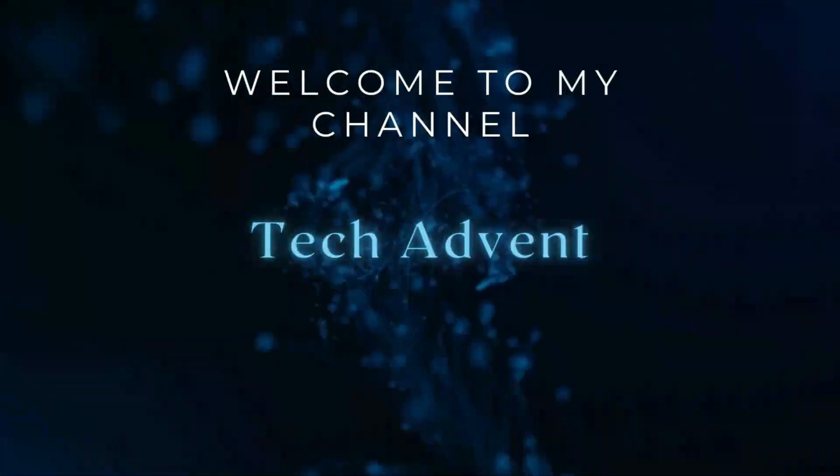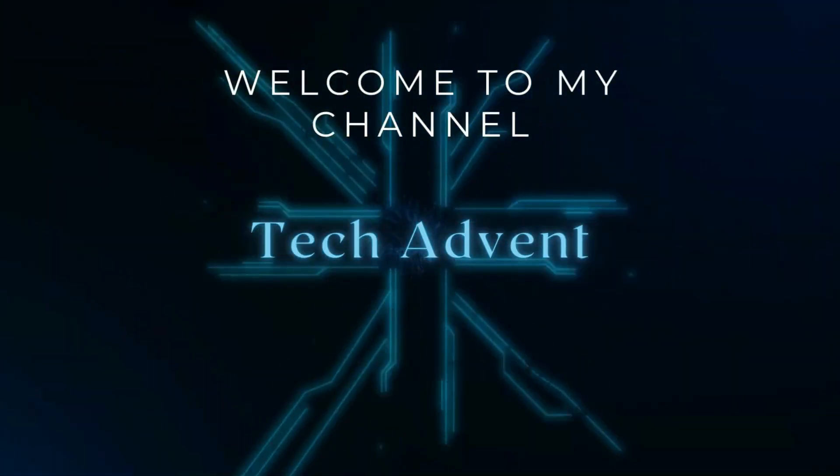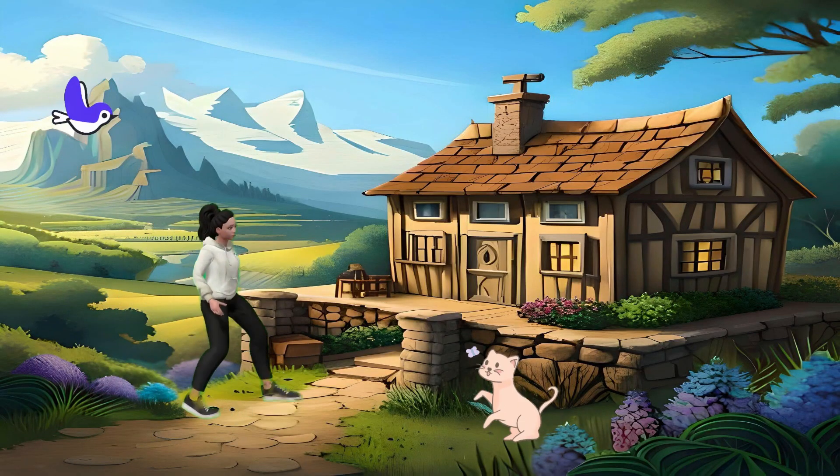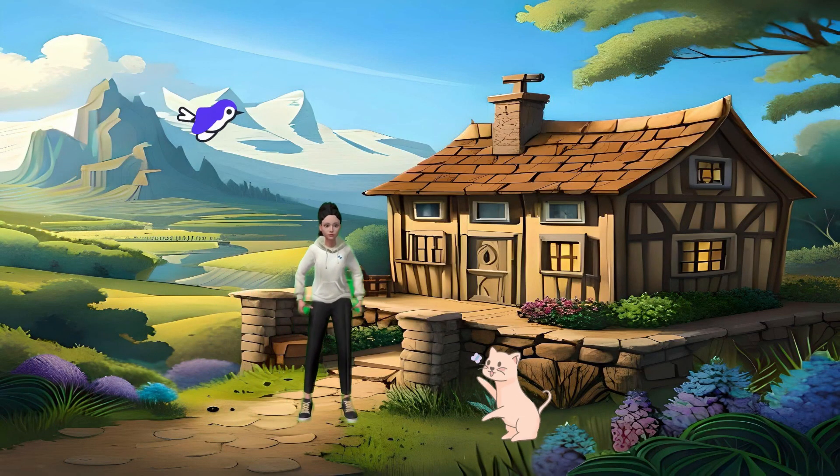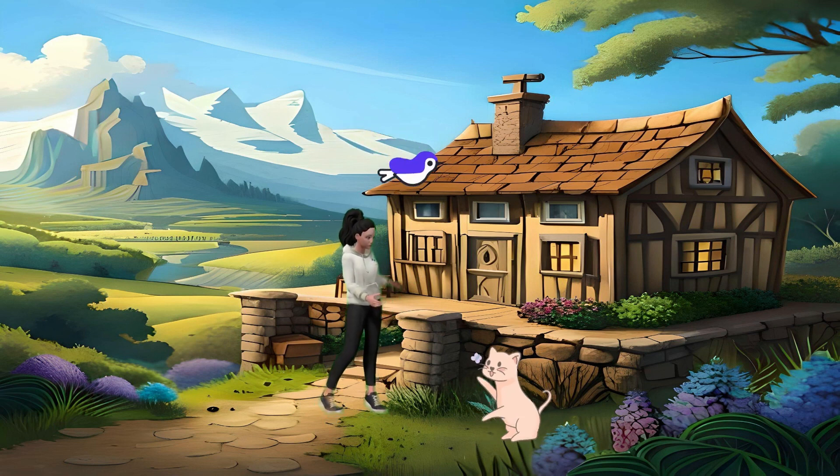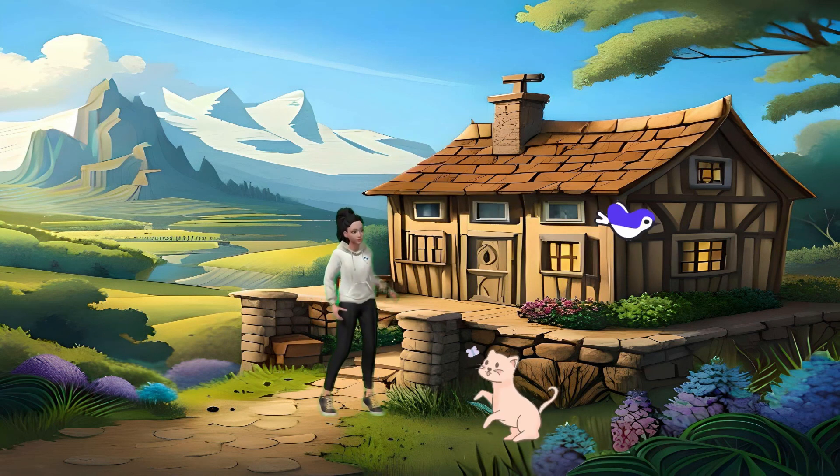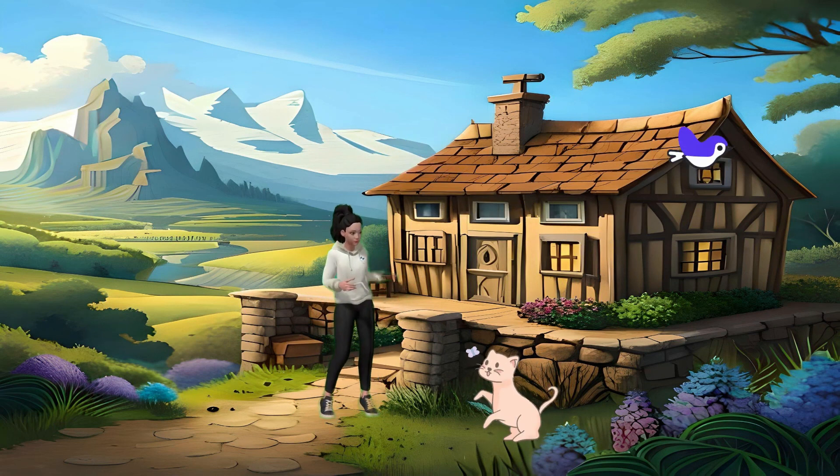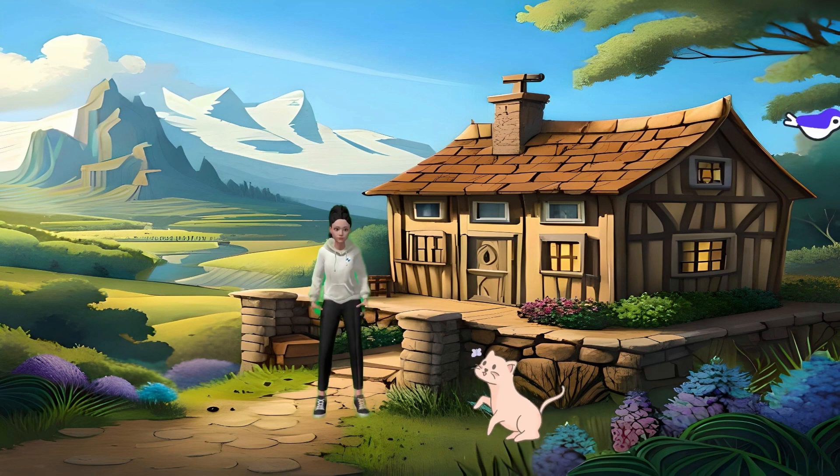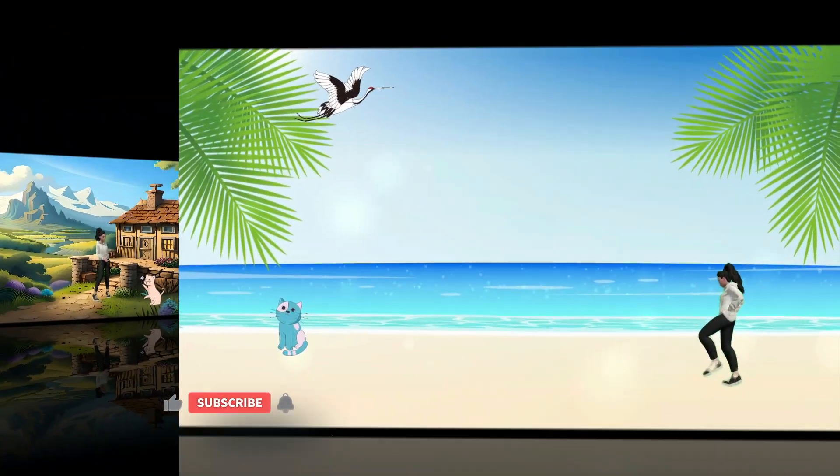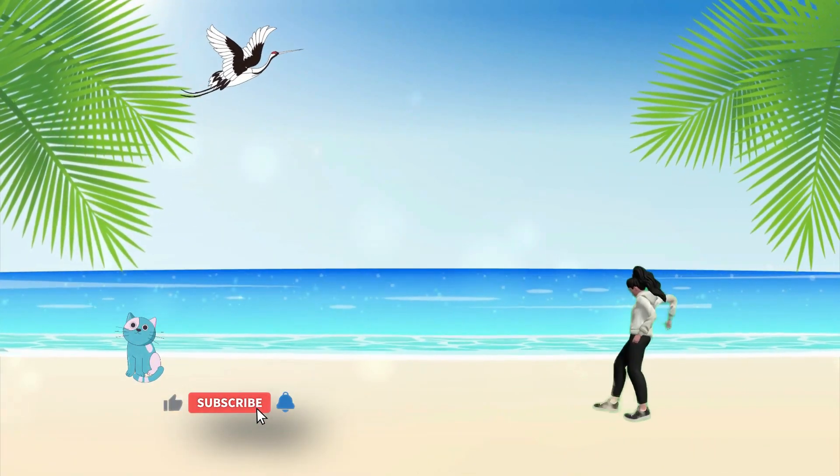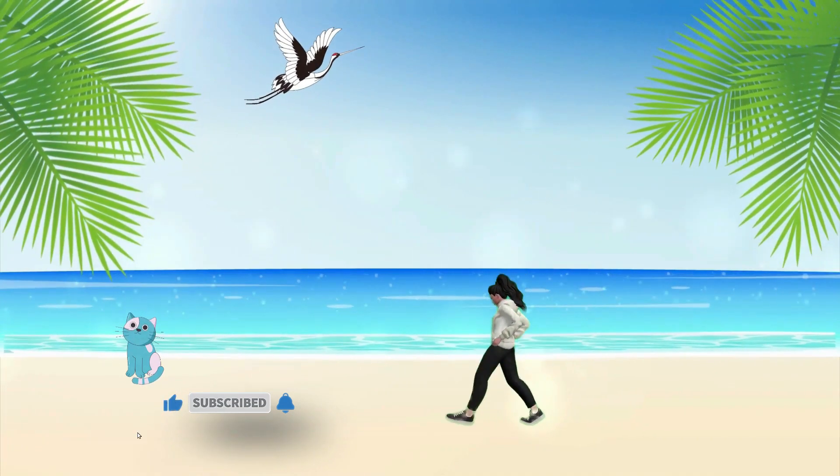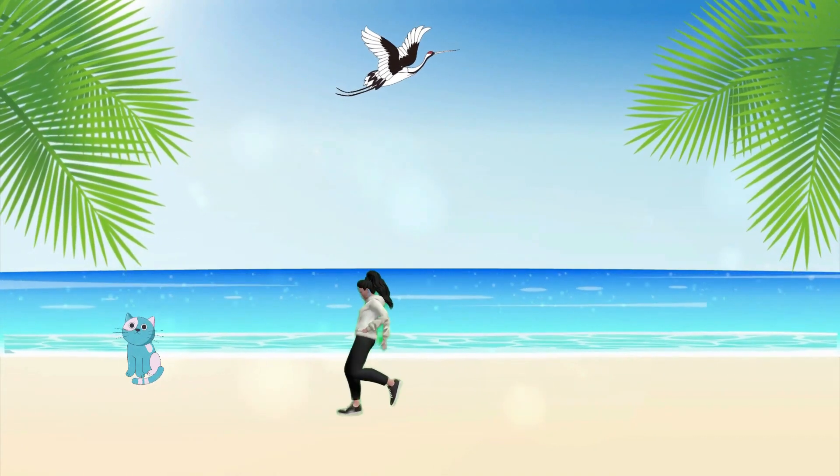Hi guys, welcome to my channel Tech Advent. In this video I will show you how to create 3D animation using an AI tool. I will also show you how to create your own 3D character easily. By following this step-by-step guide, you can make 3D animation video with just a few clicks, so let's get started.